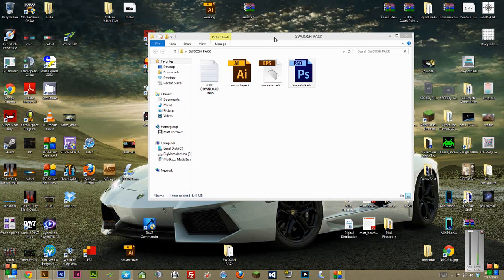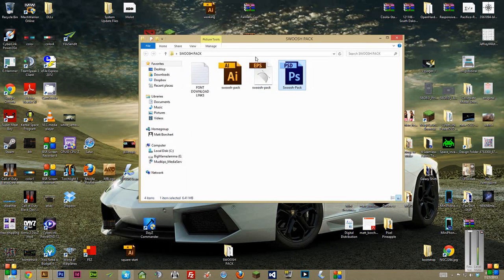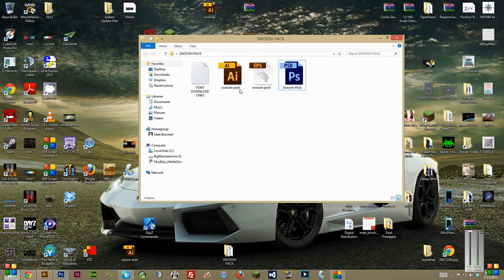Once you download and unzip the file, you'll get a folder kind of like this: Illustrator, EPS, and Photoshop documents.